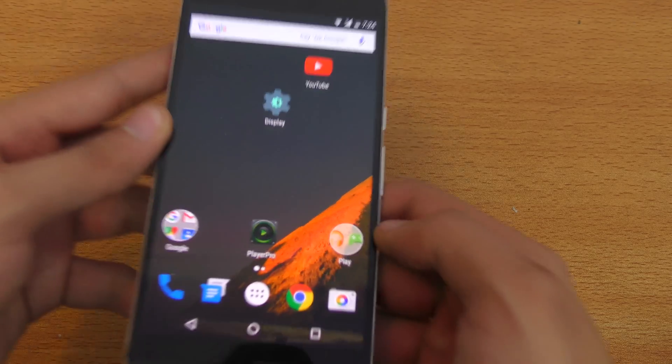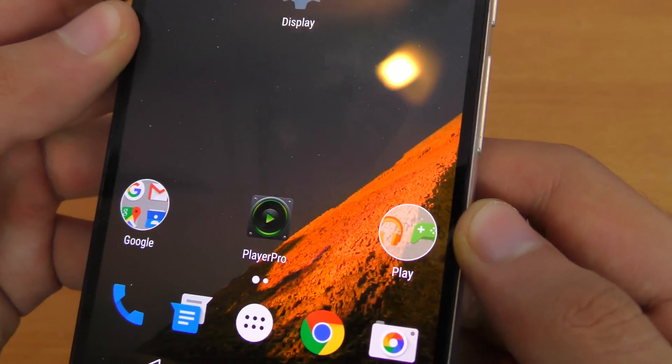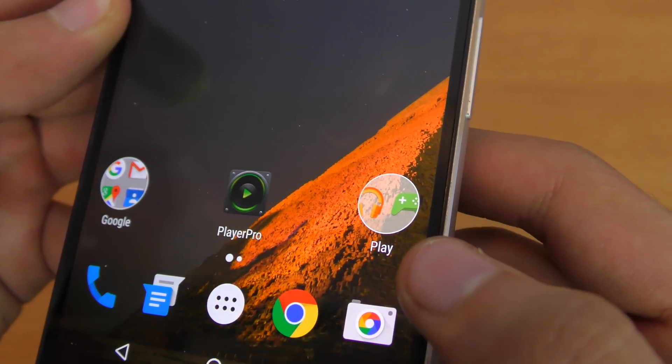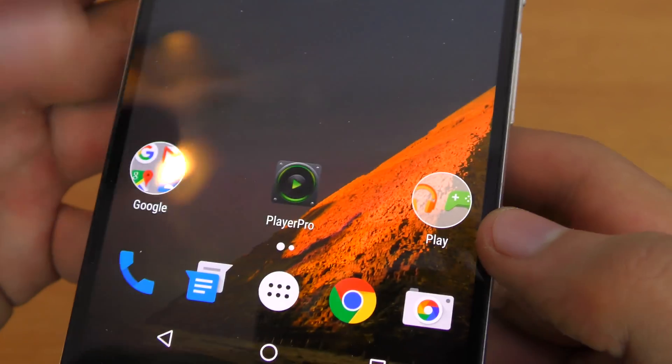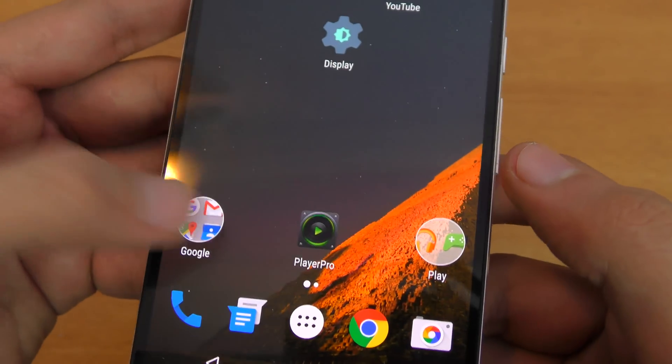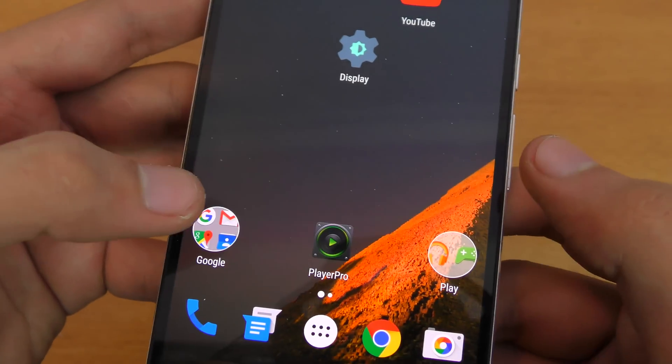Another thing we have is a slightly changed folder shape. It's now circular, but the animation is the same as before.